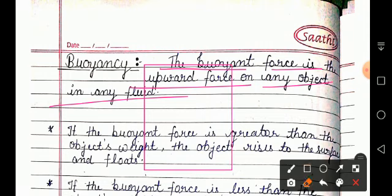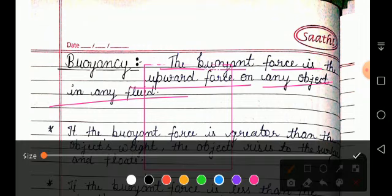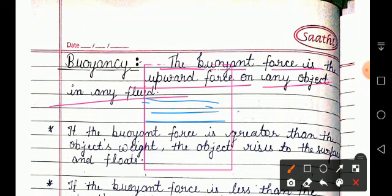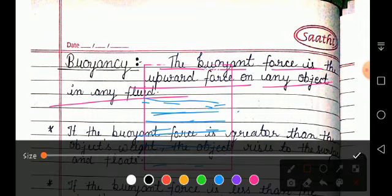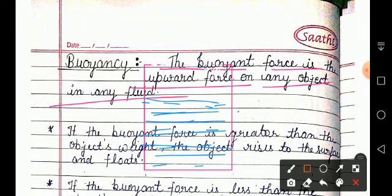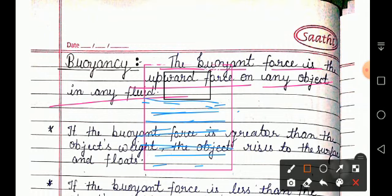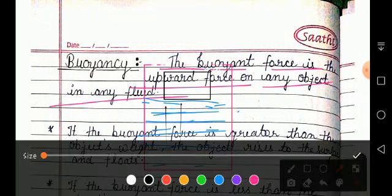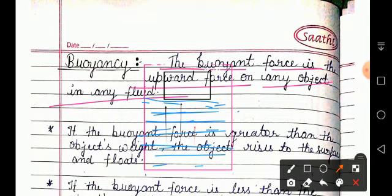Let's take an example. Suppose we have a container — this side is open — and we have some liquid in it. Suppose we have water; this container is half filled with water. Now suppose we have an object, a box, and if we put this box on this liquid or fluid.